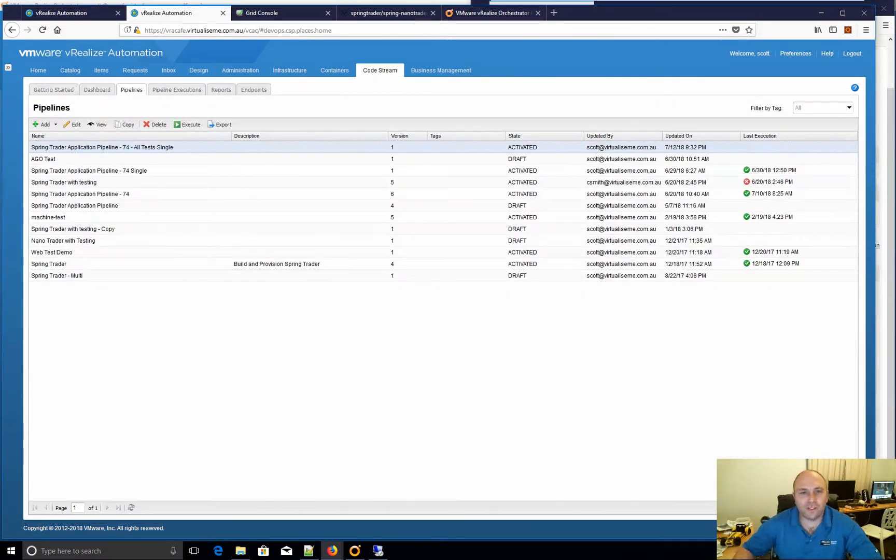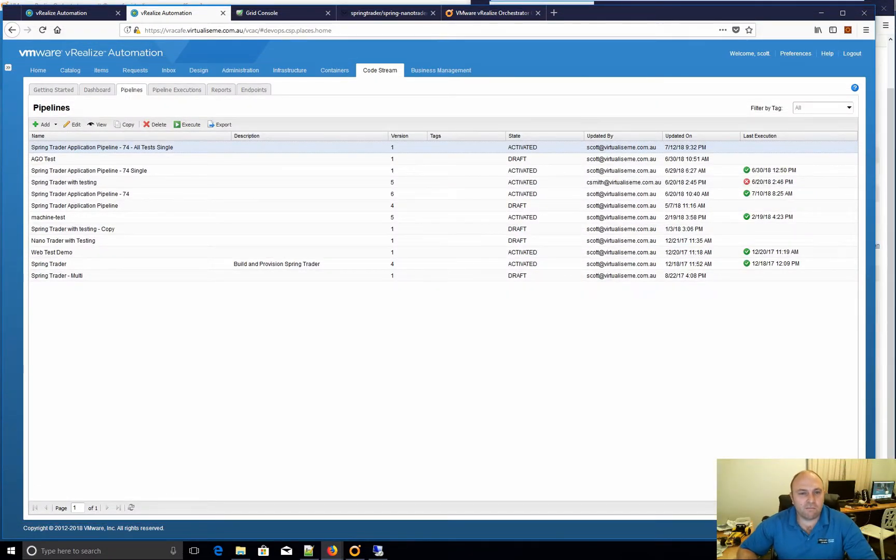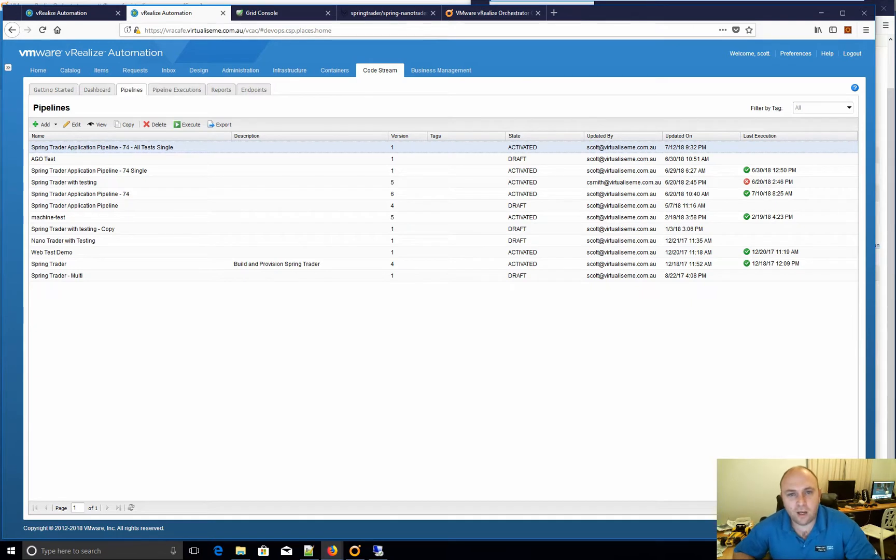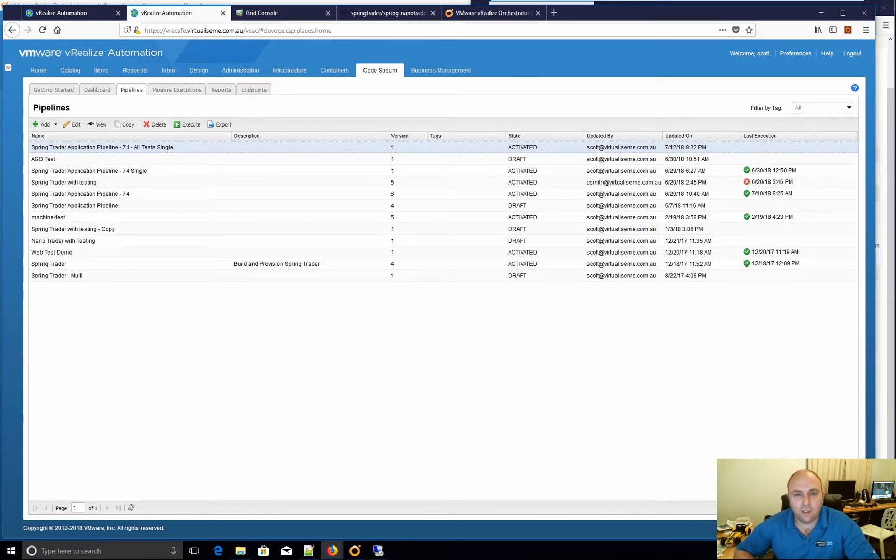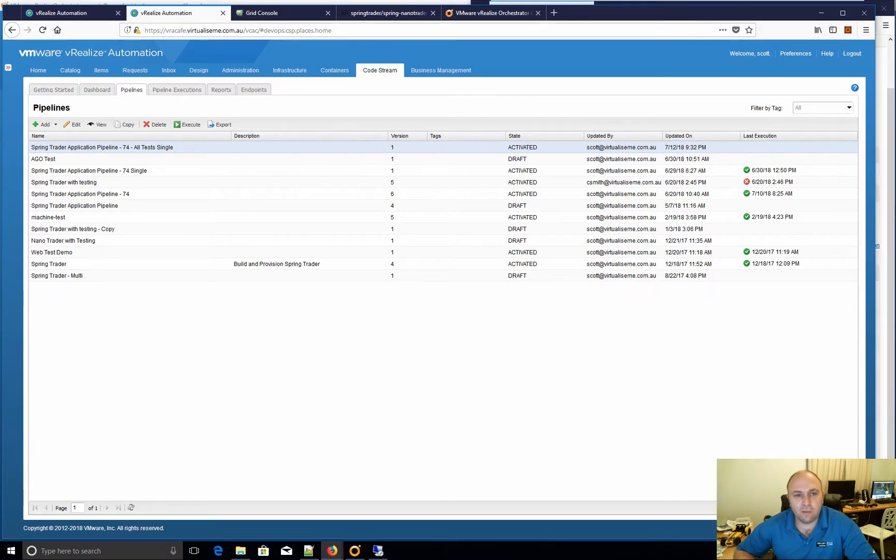Hey everyone, it's Scott Norris here. Today I'm going to have a look at DevOps tooling and CodeStream in VRA. Now I've dealt with quite a number of customers as of late where they're wanting to do this.